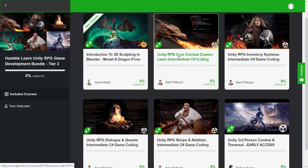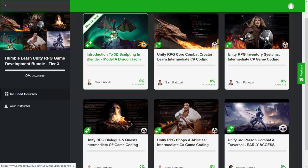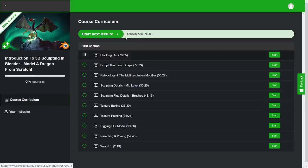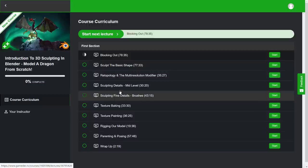And Unity RPG core combat creator. And then finally, we have this interesting course here on modeling a 3D dragon using Blender. So that course, you can see right here, walks you through the various different steps.